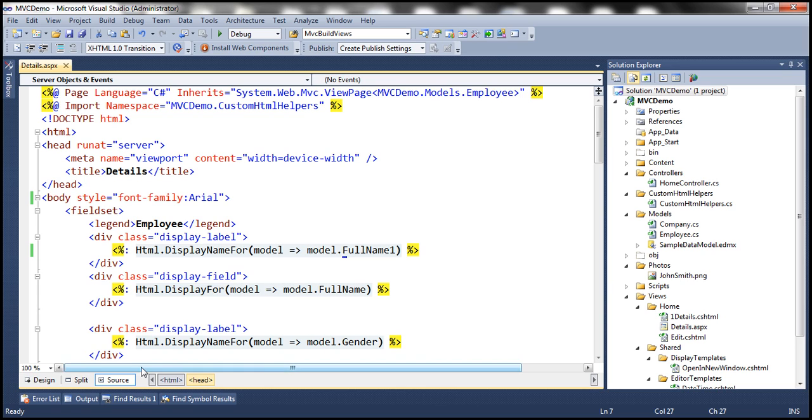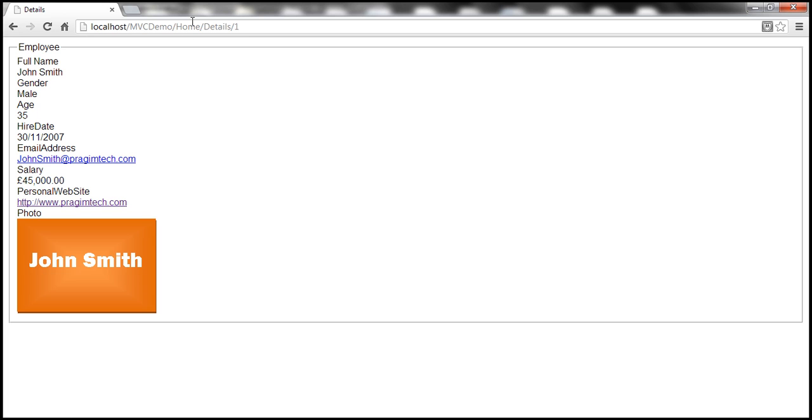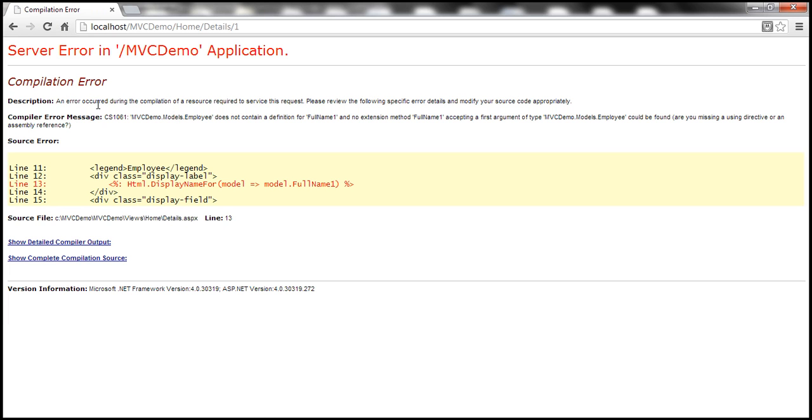So now when we navigate to this view, let's refresh this view. Notice that we get a runtime error. So we will only come to know about these errors at runtime, which is very dangerous.